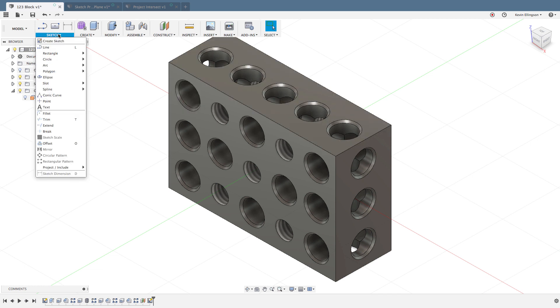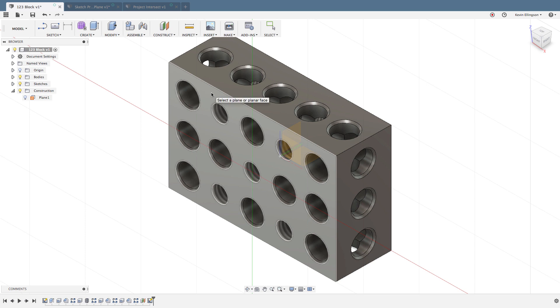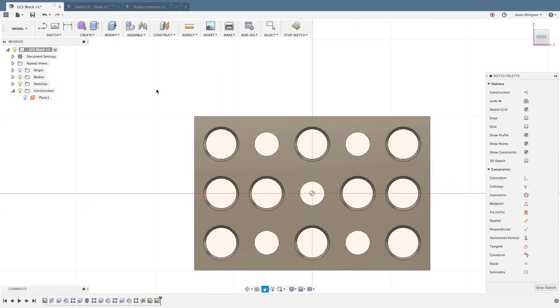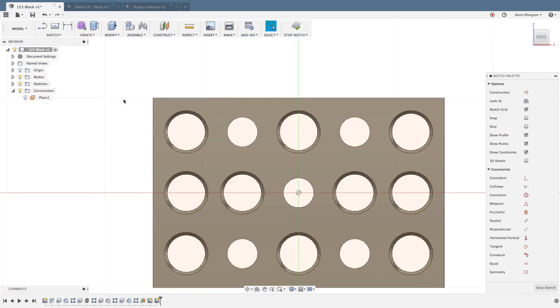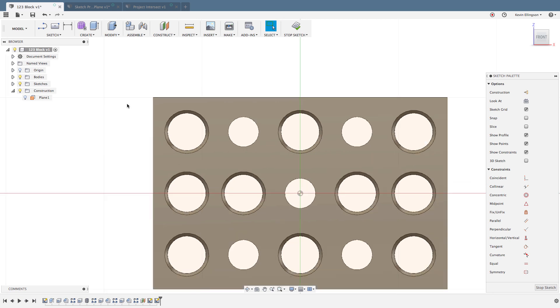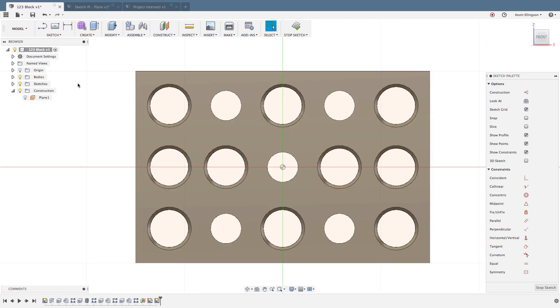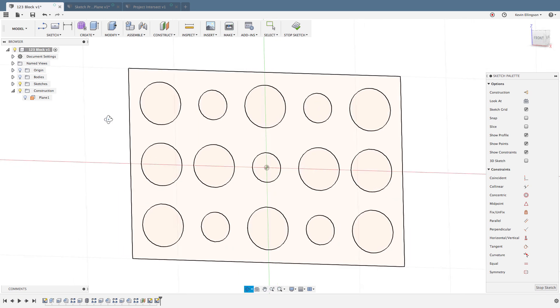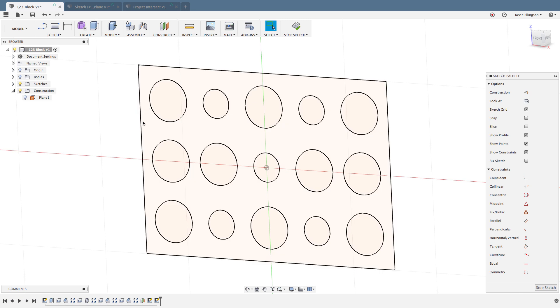To show you what I mean, I'm going to create a sketch on this front face. Once I create that sketch, it's maybe a little difficult to see, but some of the area on my screen is more of a golden color. If I turn the bodies folder off, you can see what I mean. It's a copy of that face that I clicked on.